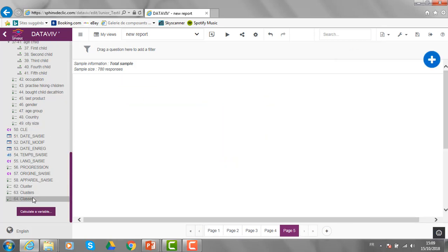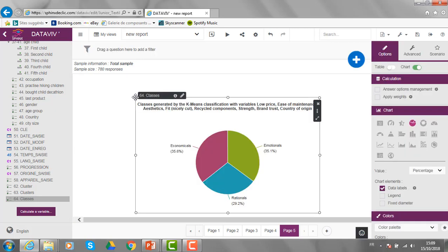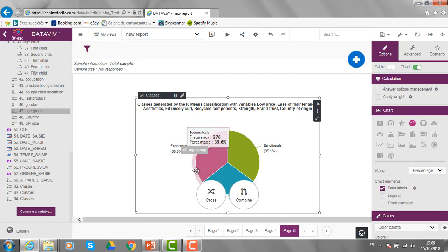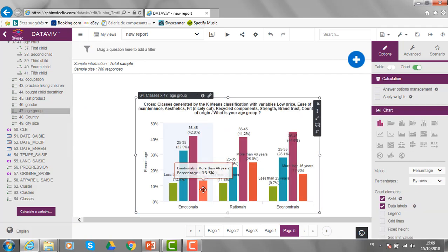Then, I have another variable in my survey and I can use it to compare, for example, the different clusters by age groups and other variables I have in my survey.